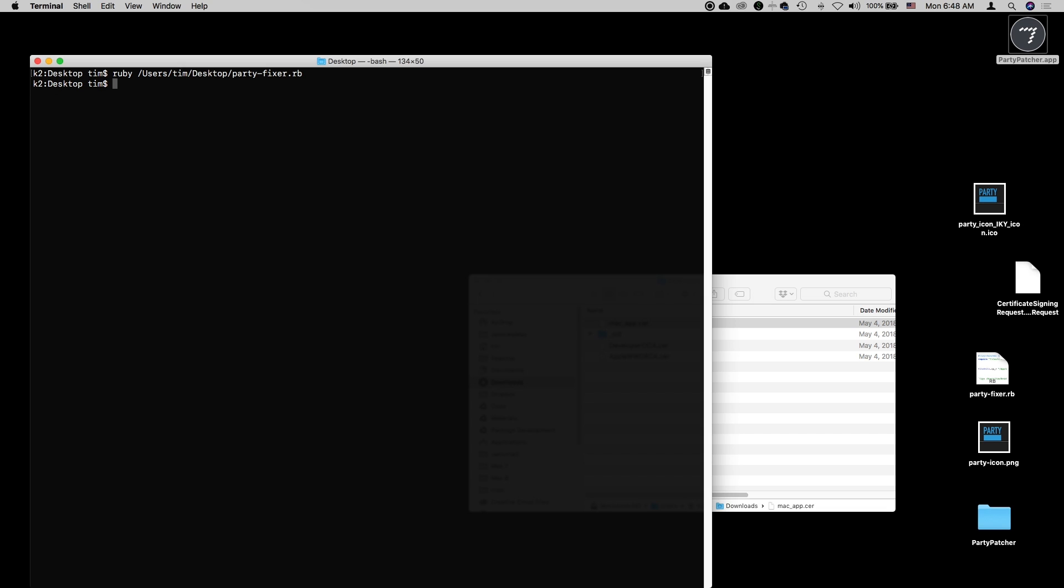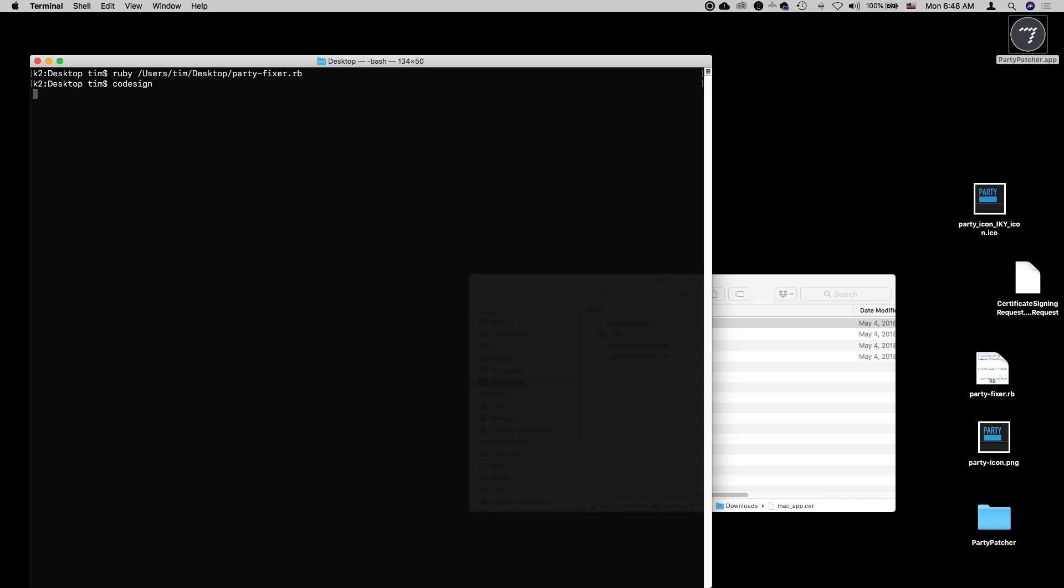To code sign it, at the terminal, we run a program called codesign. Assuming we don't know what the arguments are, we can hit enter and get a little bit of assistance. You can see that we want to do something like this where we say codesign dash s and then the identity. The identity will be the name of the certificate as it shows up in our keychain that we just looked at. And then the path is the path to the application. So we can say codesign dash s.